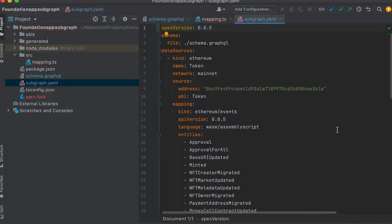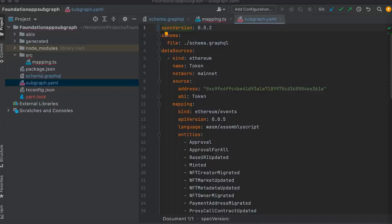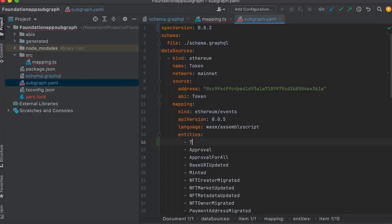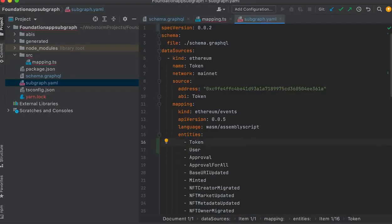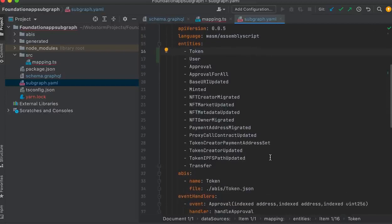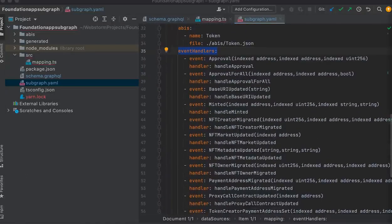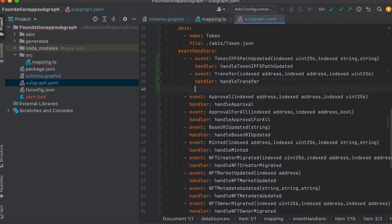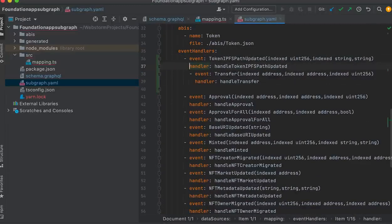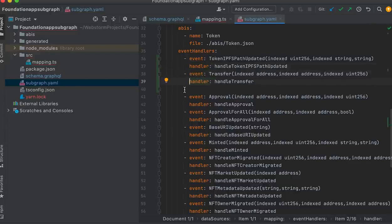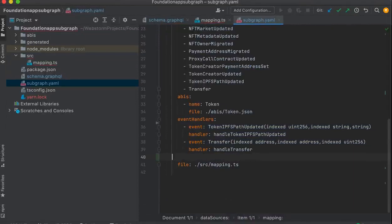Now that we have defined our schema, we can generate the entities locally with one simple command. We're going to use the command graph codegen in order to spin up some code. This command essentially generates AssemblyScript types from a combination of the subgraph GraphQL schema and the contract ABIs included in the data sources. By using this command, we are essentially making everything type-safe. Now let's move on to the subgraph YAML file, where we're going to update some things. In the data sources mapping entities, add the User and Token entities.